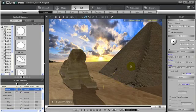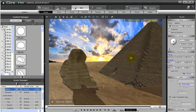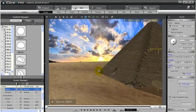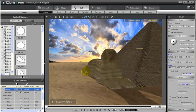Notice in this example I have a pyramid and a sphinx. If I move my sphinx into the pyramid, you can see how my sphinx goes straight through the pyramid.